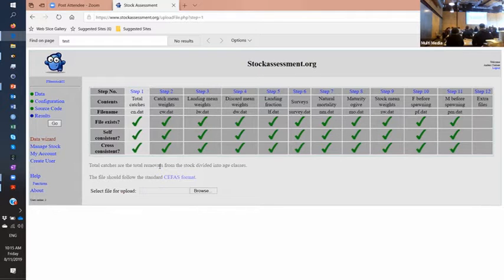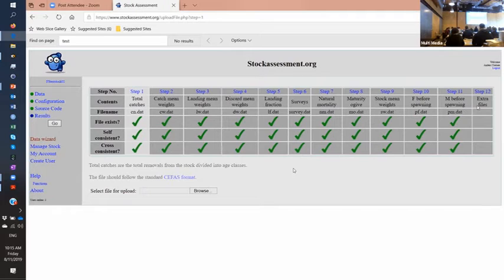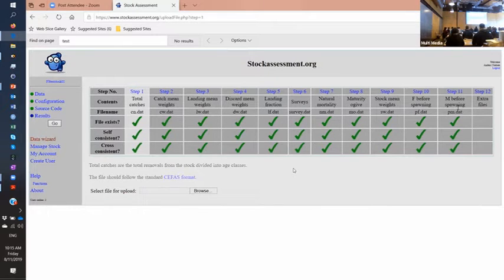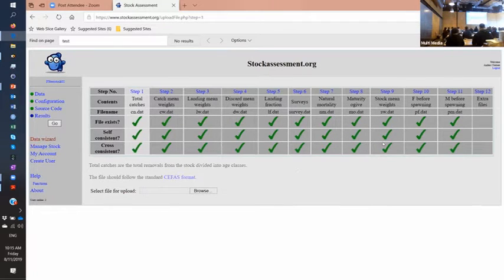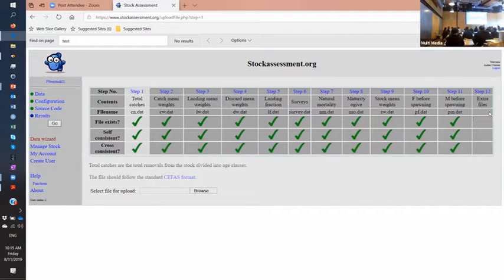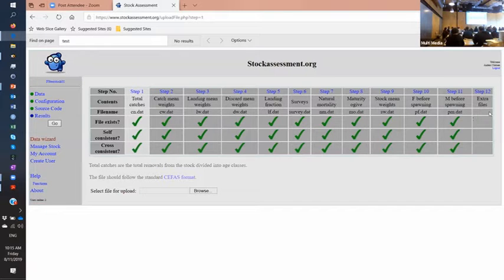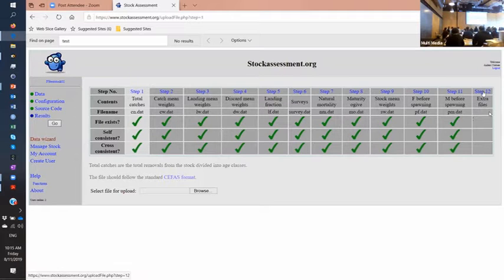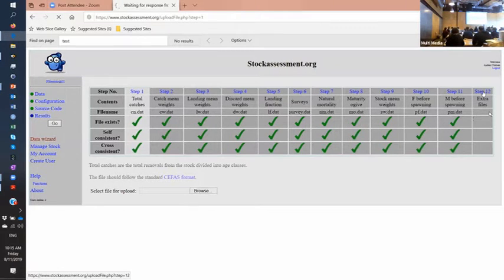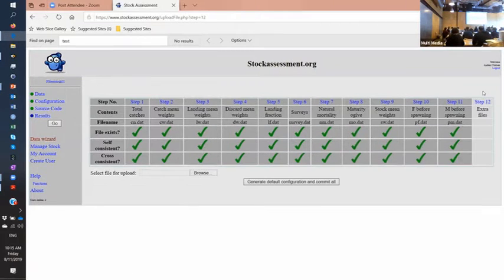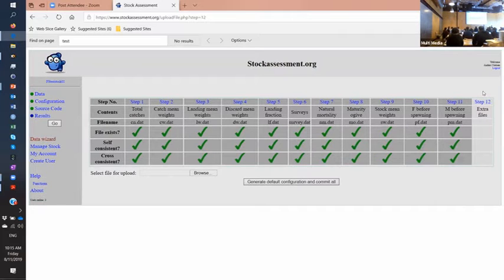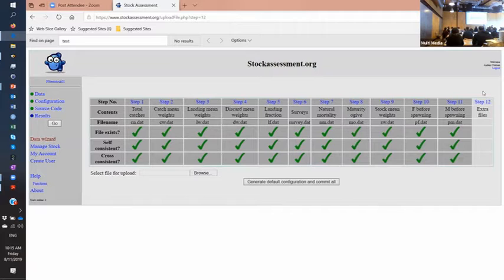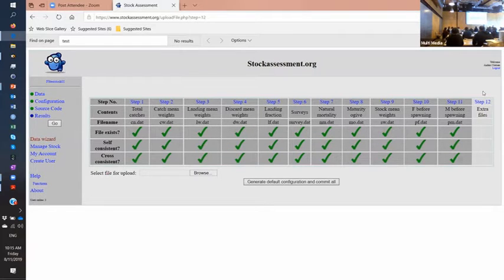And when you have all the files, they're just checked for cross consistency. So if you have catches, you also check that you have catch weights and things like that. Then at the end, here's step 12, the 12th step you can upload extra files that are only relevant to your assessment and not in the standard domain. And then at the end, you can generate a default configuration that's a minimal configuration that could be a good first go in most cases.